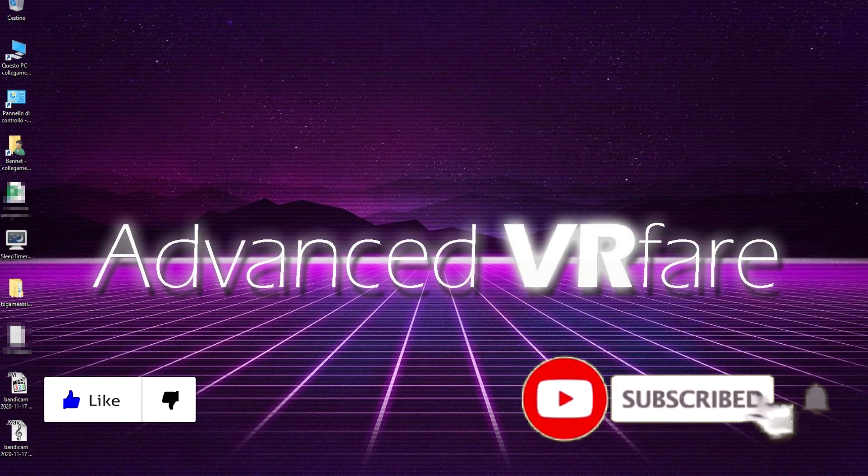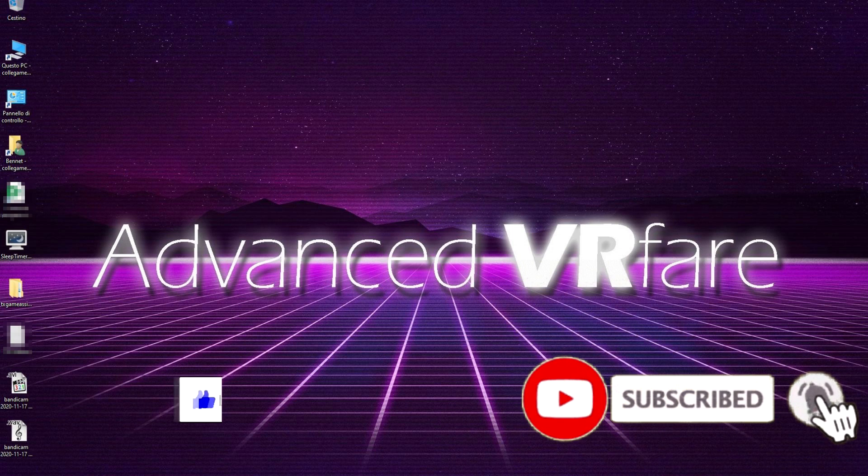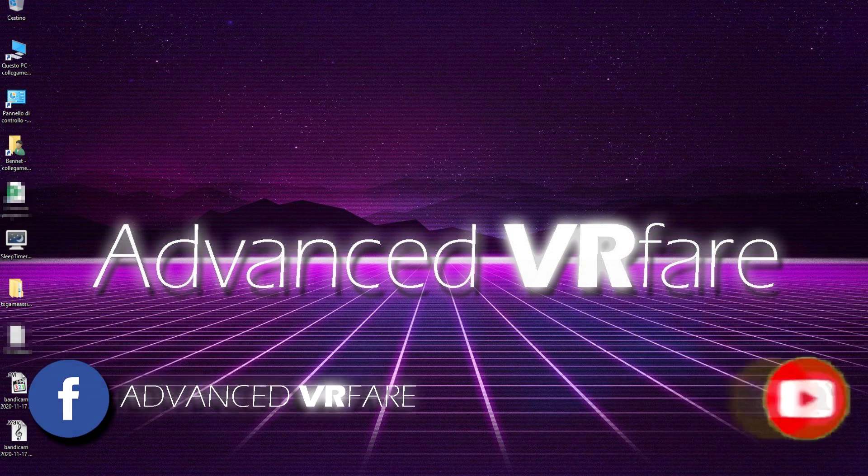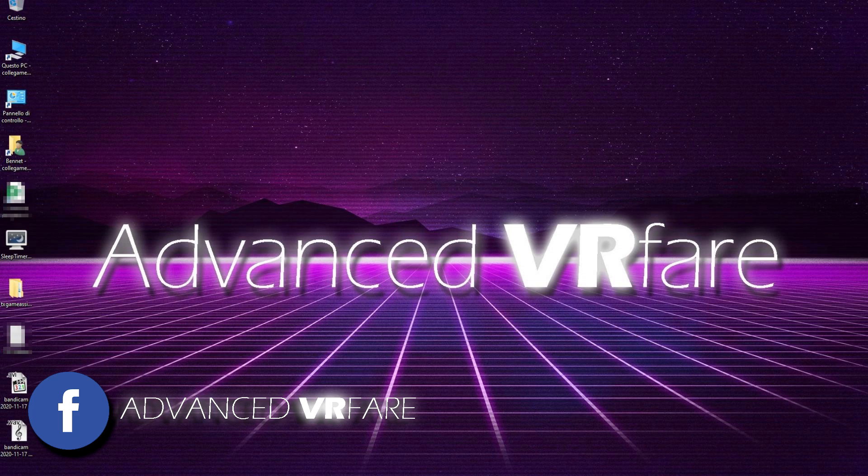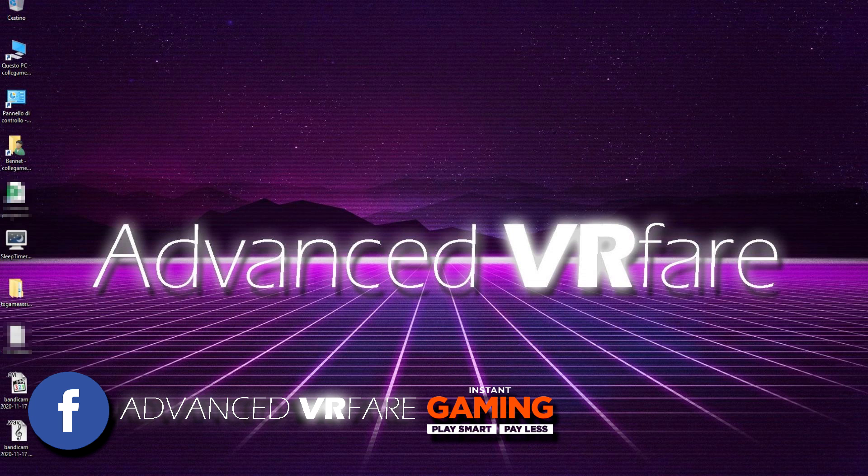Like, share, subscribe, and ring the bell to stay up to date. You can find me on my Facebook page Advanced VR Fair, and if you want to buy your favorite games with big discounts, visit Instant Gaming website using the link in description to support the channel.